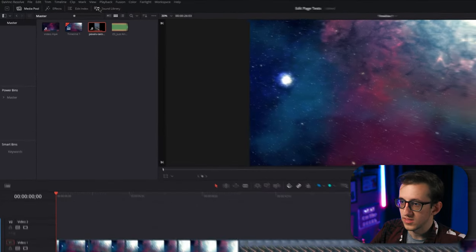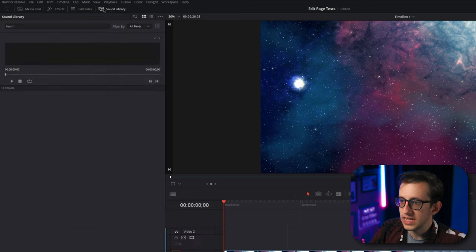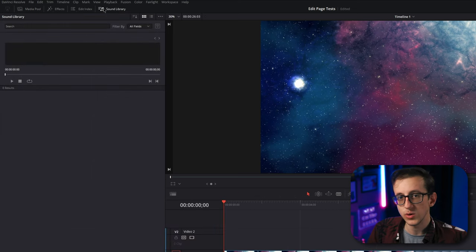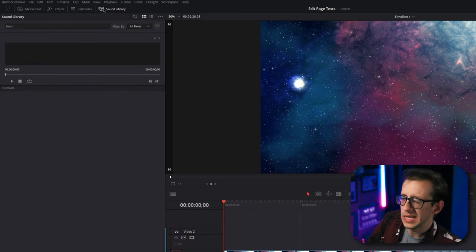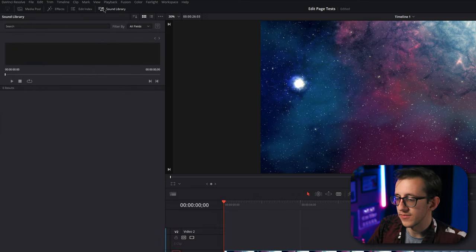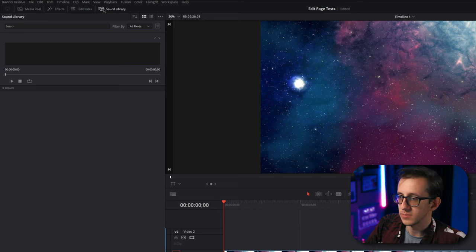First in the top left, there's the sound library. Now you can actually download a sound library from Blackmagic for use with Resolve, but I like using my own sound effects, so I've never really used it much.